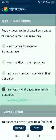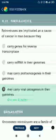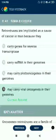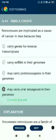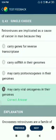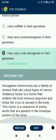Question number 43. Retroviruses are implicated as a cause of cancer in man because they may carry viral oncogenes in their genomes.